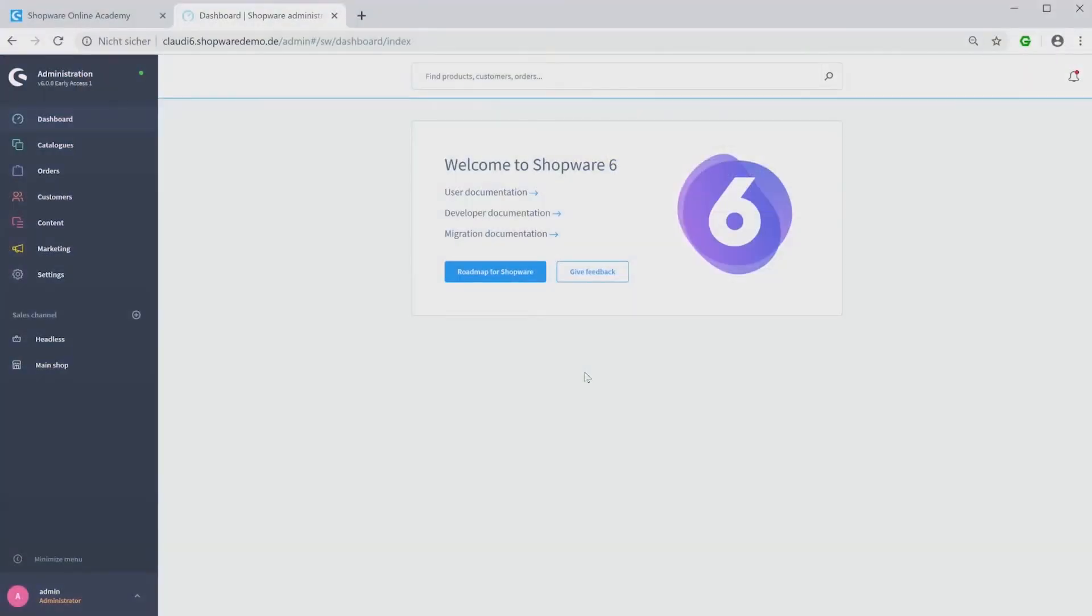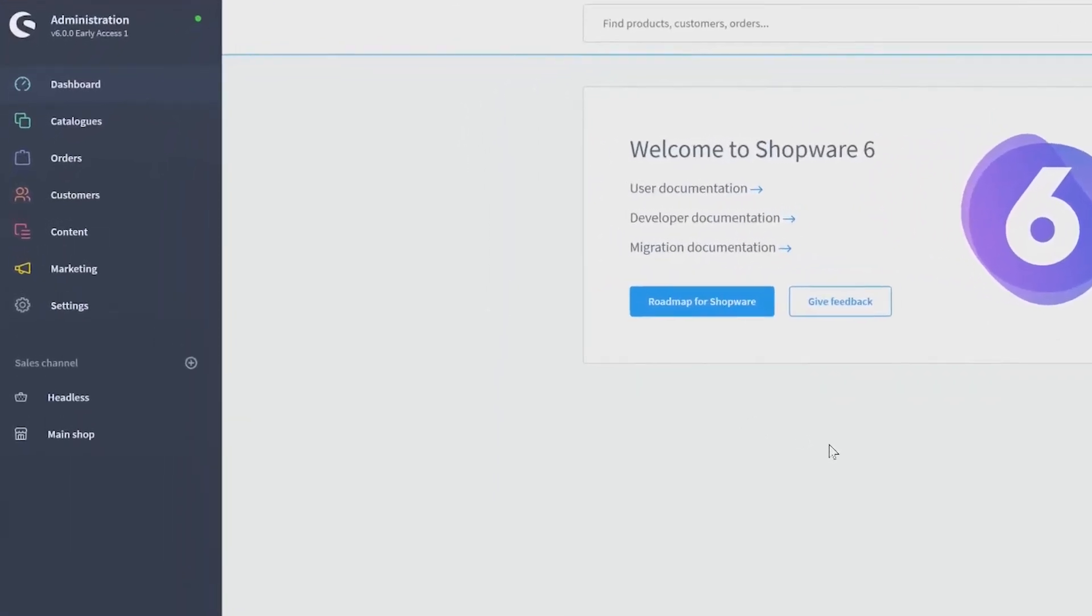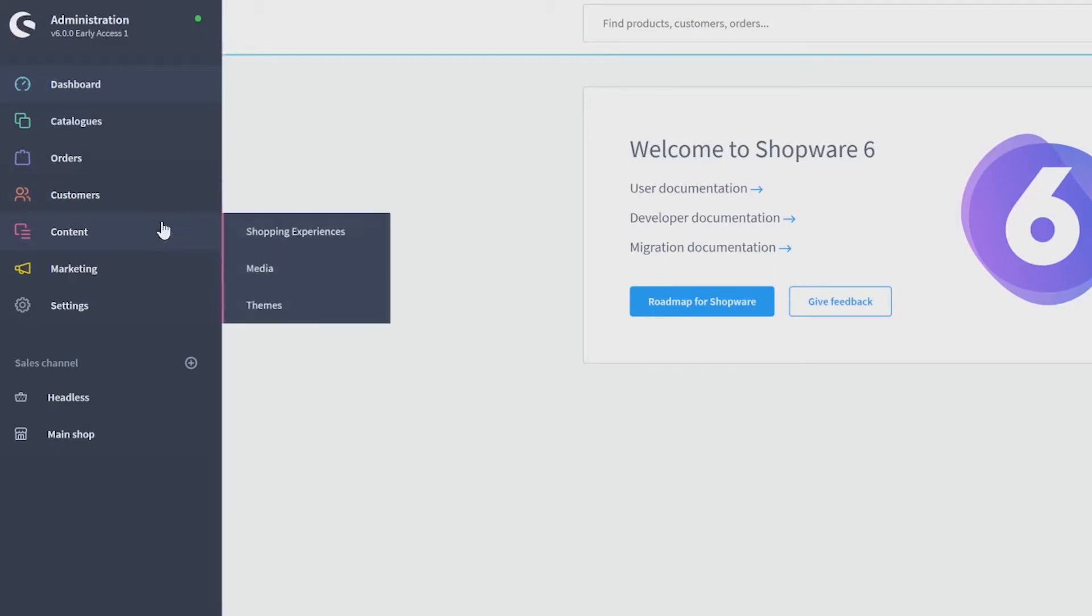Hello! In this video, I want to show you the administration of your media. To get there, just use the navigation on the left side and open the category Content & Media.